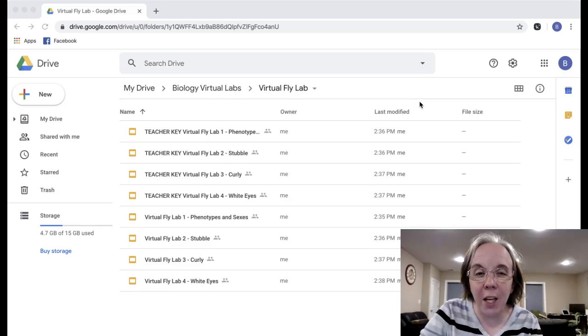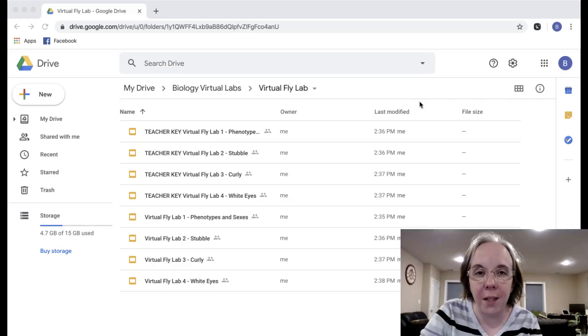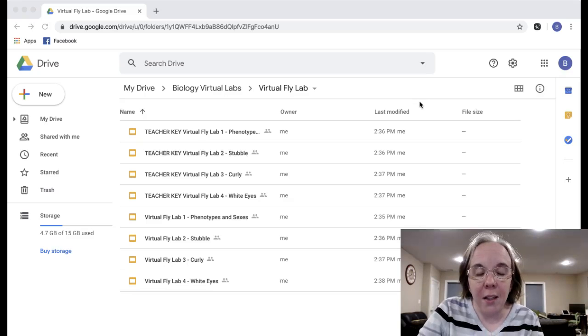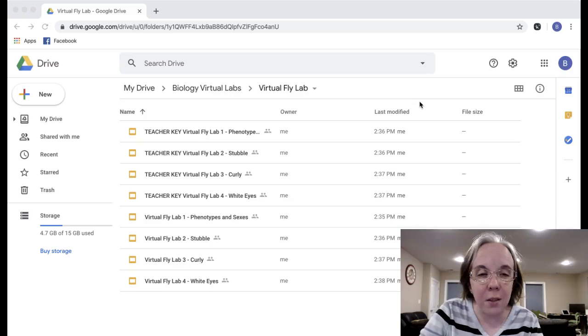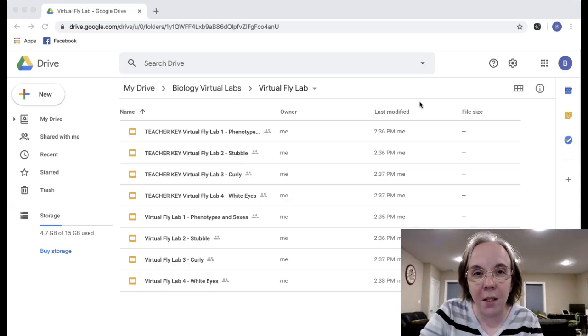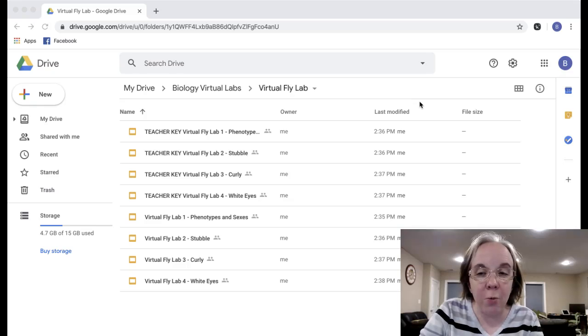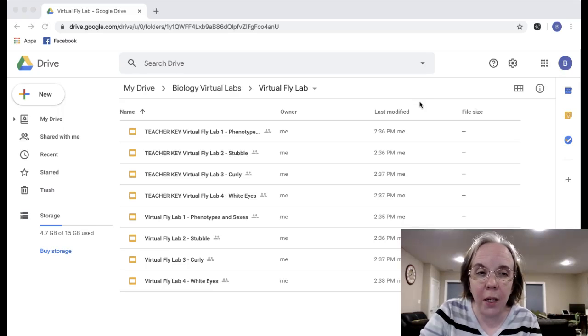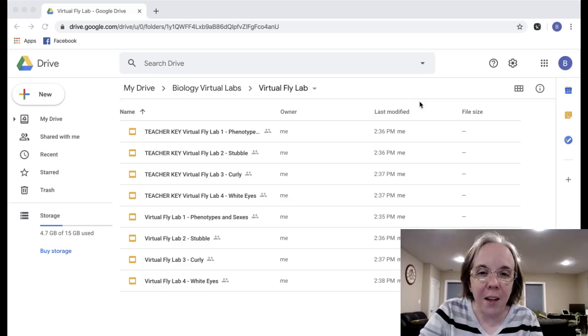So fruit flies are sort of near and dear to my heart. I studied meiosis and mitosis in fruit flies, Drosophila, at Rutgers University when I was an undergraduate. I worked in a lab for two and a half years doing tons of things including injecting embryos, dissecting larva brains and looking at the mitosis in their brains. I really loved working with fruit flies and I want to give students a taste of that.